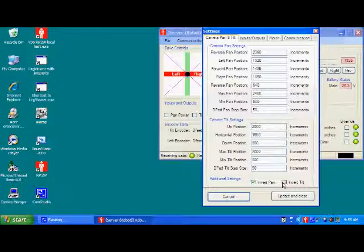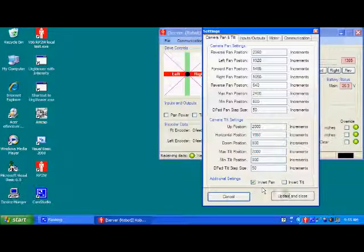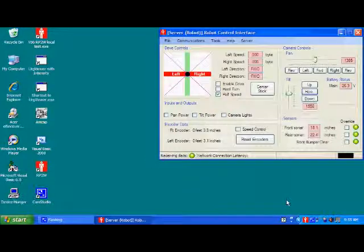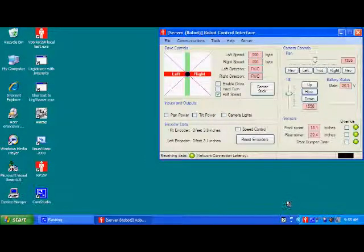If you want to change for whatever reason, the tilt is up and down, and you want it down and up for whatever reason, you can invert the tilt. And you can invert the pan. And that's about it.